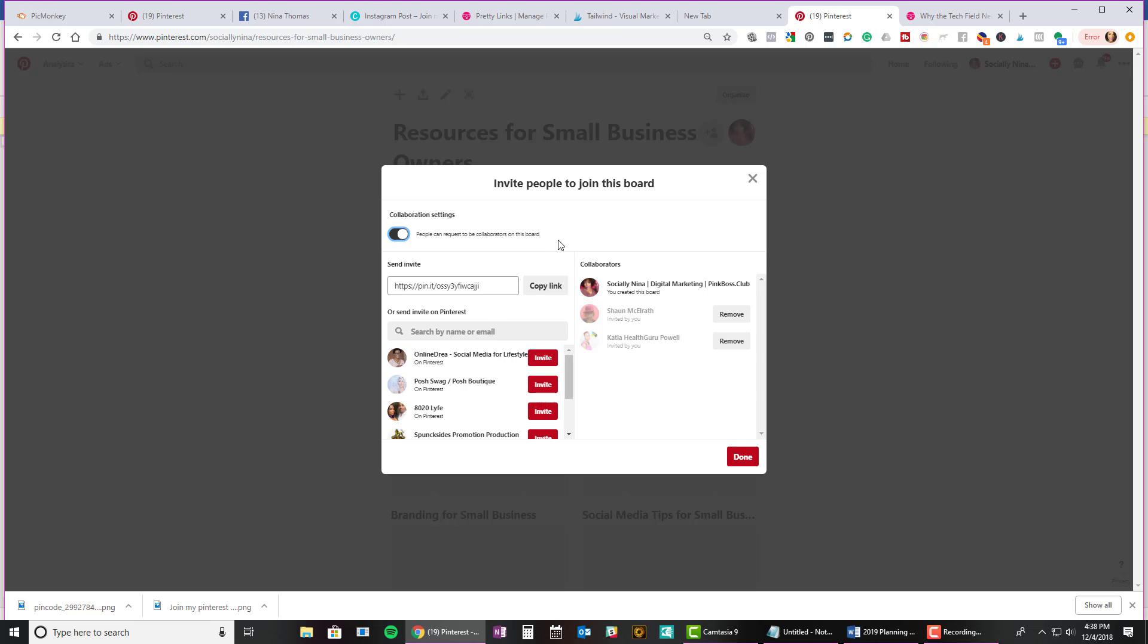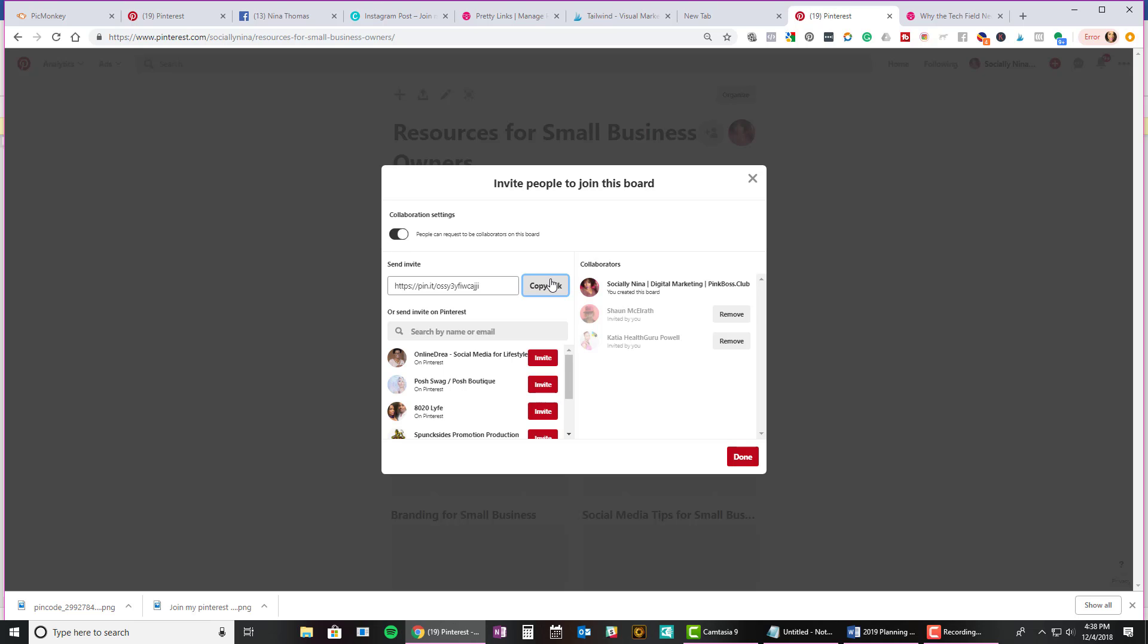And you're also going to turn on this collaboration settings. People can request to collaborate on this board. But if I copy the link, this is actually the link that I replaced in Pretty Links. So I can put that out on social media. Now, a couple things about this, and I know we're going away from creating your own boards and into groups, but a couple of things. This is an invitation, so if I'm posting on social media, that means anyone can get in here. But I'm going to keep an eye on it when I'm first building it. And then I'll change that link to just the board.